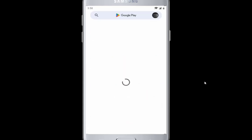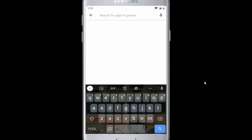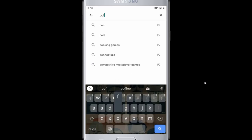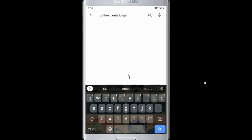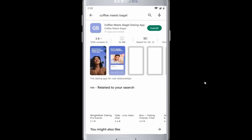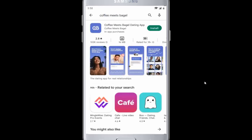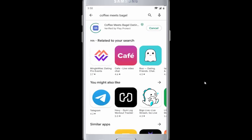Go ahead and open Play Store and then search for Coffee Meets Bagel. And install the app.